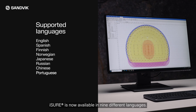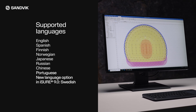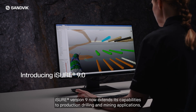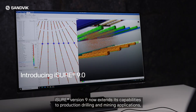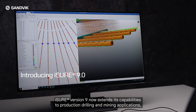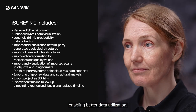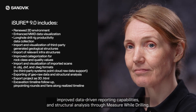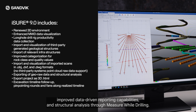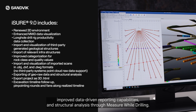iSure is now available in nine different languages. iSure version 9 now extends its capabilities to production drilling and mining applications, enabling better data utilization, improved data-driven reporting capabilities, and structural analysis through measure while drilling.